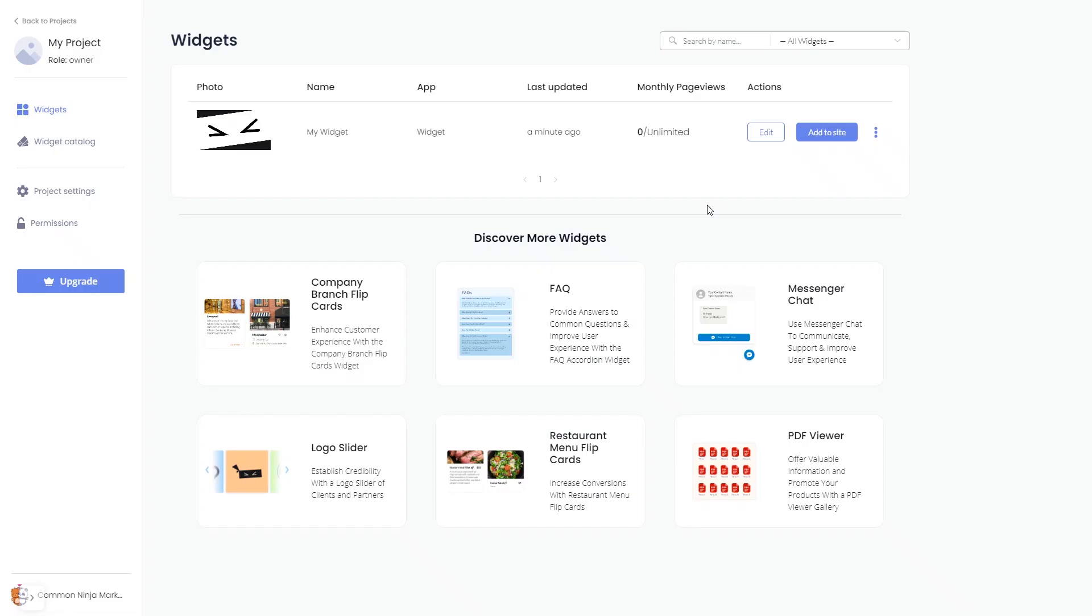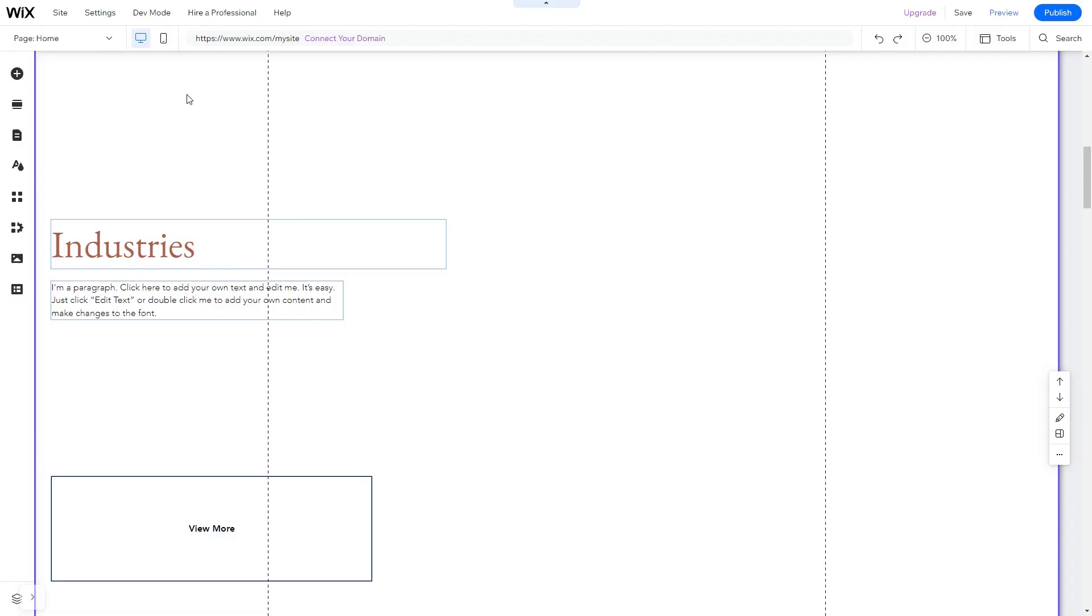Remember you can always return to the widget and keep on editing it. Now let's head to the Wix website editor.